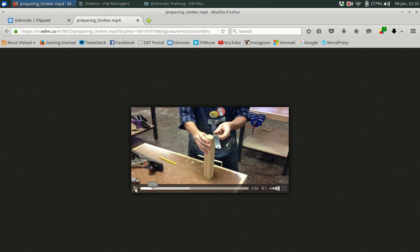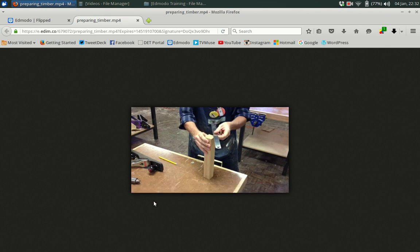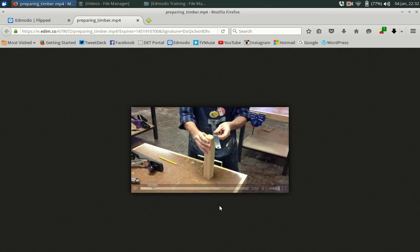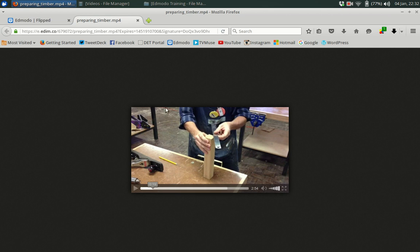So you can see here this isn't a long video, it only goes for under three minutes. It just covers the basics of getting their timber prepared and you don't need expensive equipment for doing this part either. I've just used my iPhone on a tripod to make my video and I was able to edit it as well to put little headings and those sort of things in.